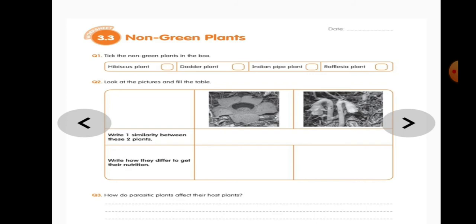Question 3: How do parasitic plants affect the host plant? The parasitic plant has modified roots called haustoria which encircle the host plant, deeply penetrate into the stem, absorb all the nutrients from the host plant, and cause damage or even kill the host plant.